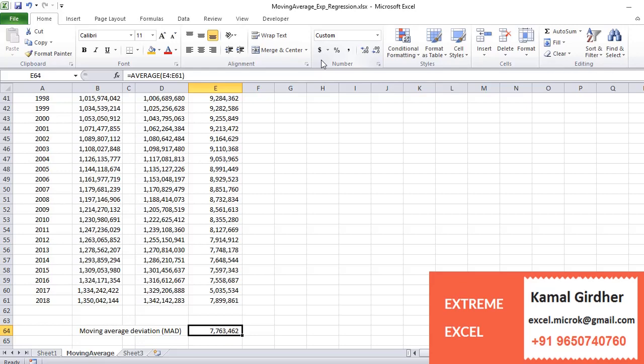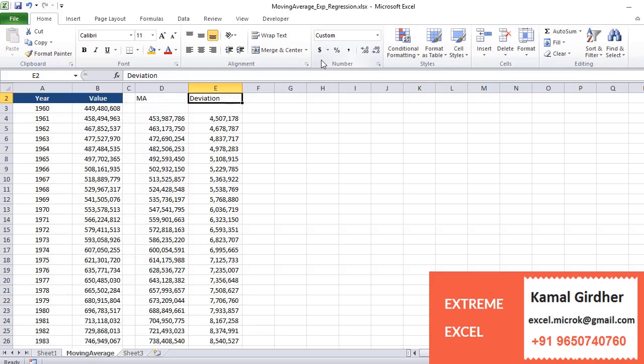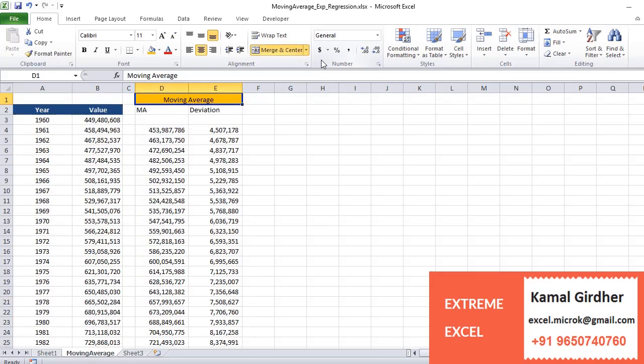So it gives me a number, right? This is called moving average. Now we have manually done this calculation.